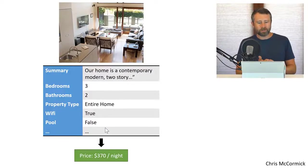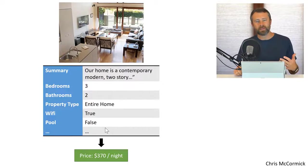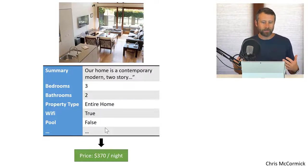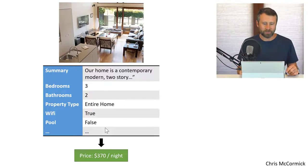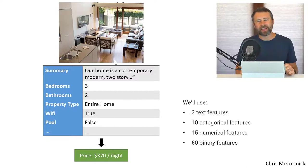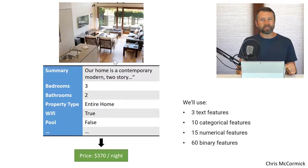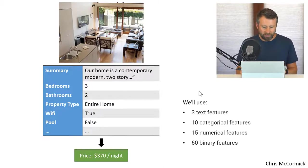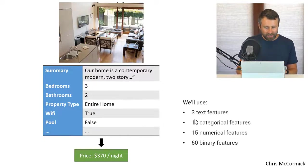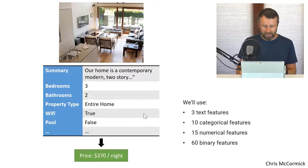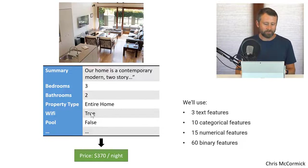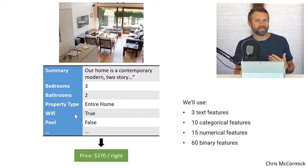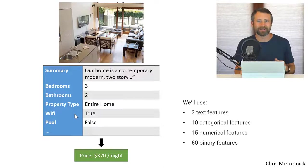So we're going to look at a data set of Airbnb listings. And this one's great because the unimodal strategy doesn't work as well. So it's a great data set to play with for trying out some other approaches. This Airbnb data set actually has something like 275 features, but for his benchmarks, Ken narrowed it down to less than a hundred. And we're ultimately going to use three text features such as the summary of the listing, 10 categorical features such as the property type, 15 numerical features like the number of bedrooms and bathrooms, and then 60 binary features where each of these is just a particular amenity and whether or not that listing has that amenity. So whether or not it has wifi, pool, bathtub, that kind of stuff.